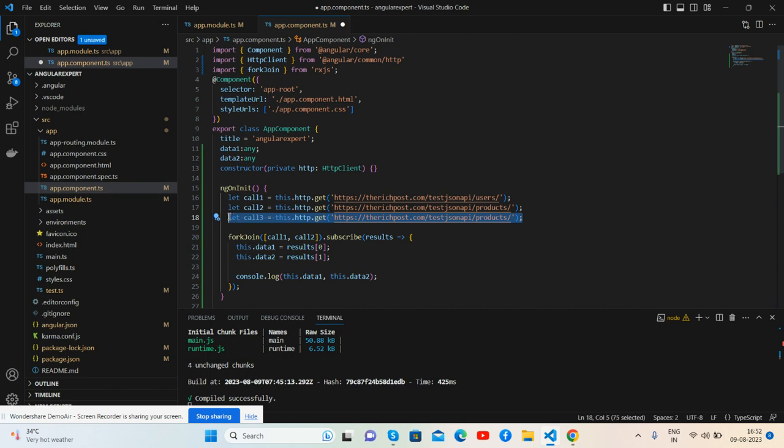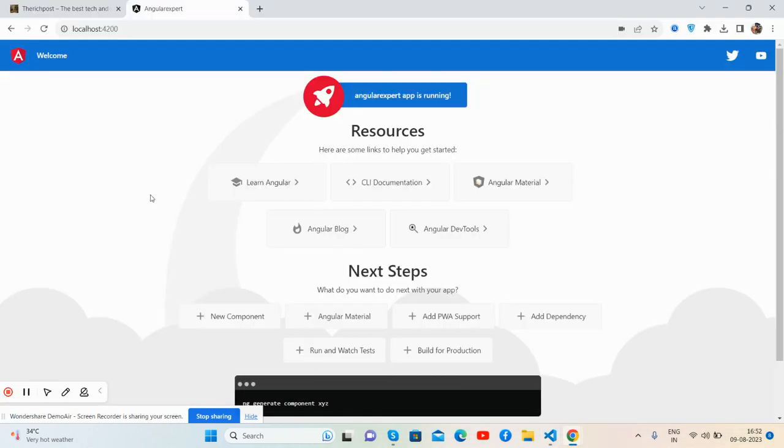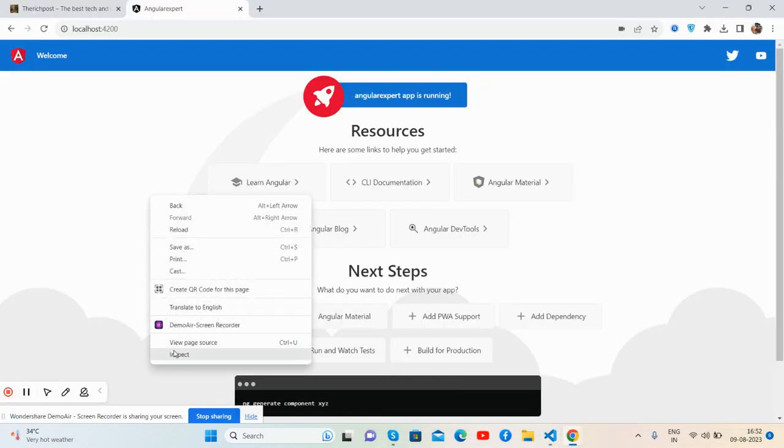Now I will show you the console. Getting data, see guys, open the console.